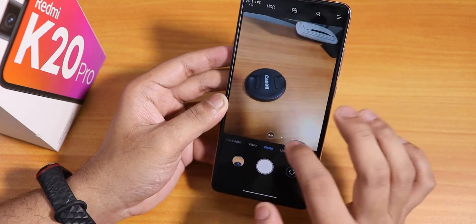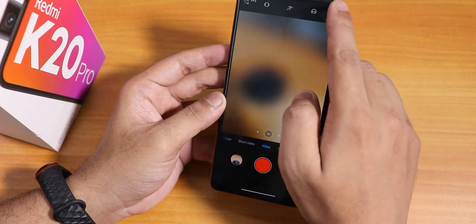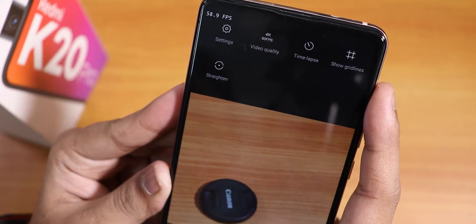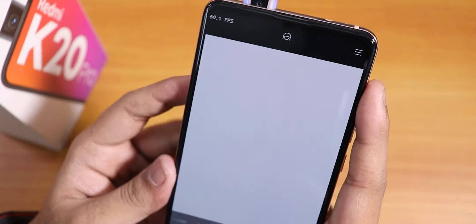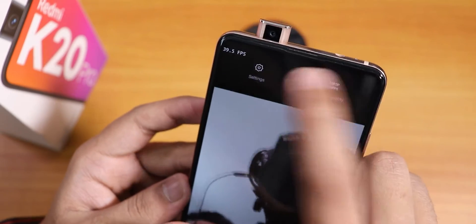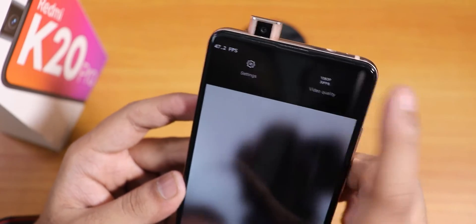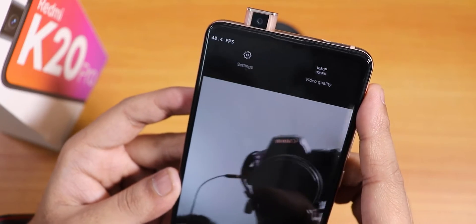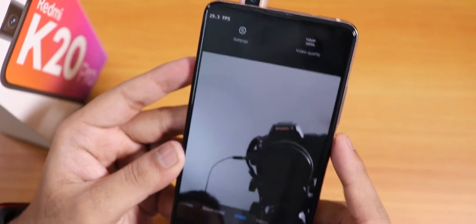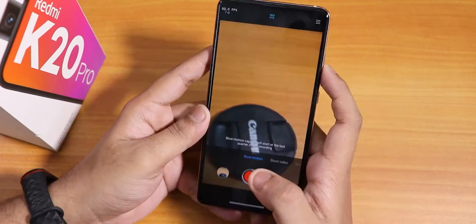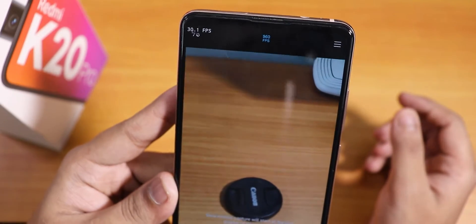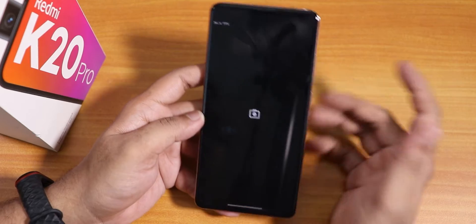Switching between lenses is very fast and snappy — no issues there. In the video settings, you can shoot 4K 60fps with the rear camera. For the front camera, the limit is 1080p at 30fps — you cannot shoot 60fps videos with the front camera using this default camera app.